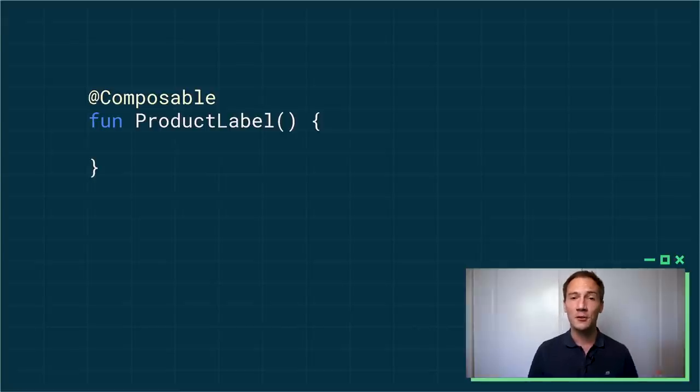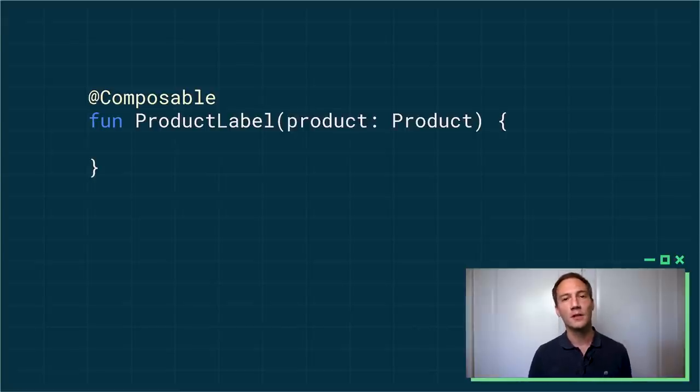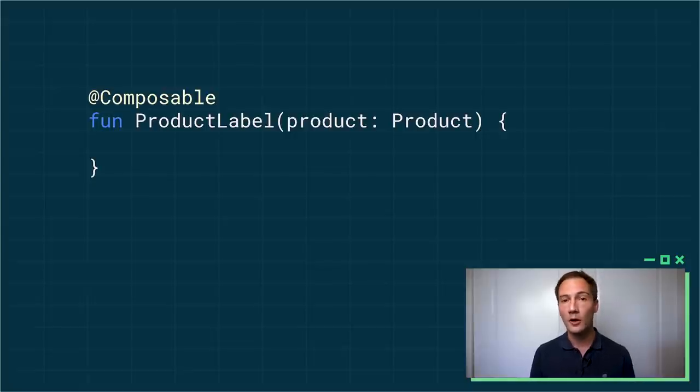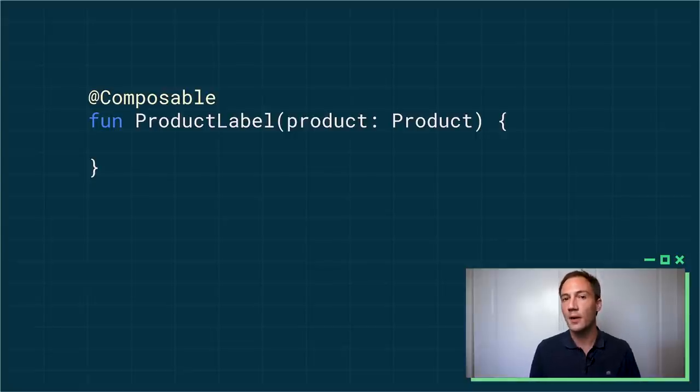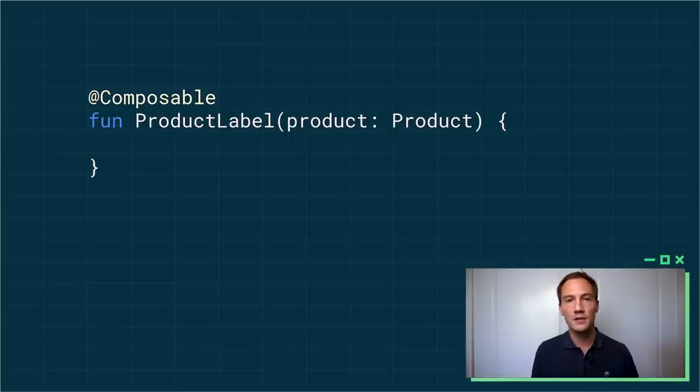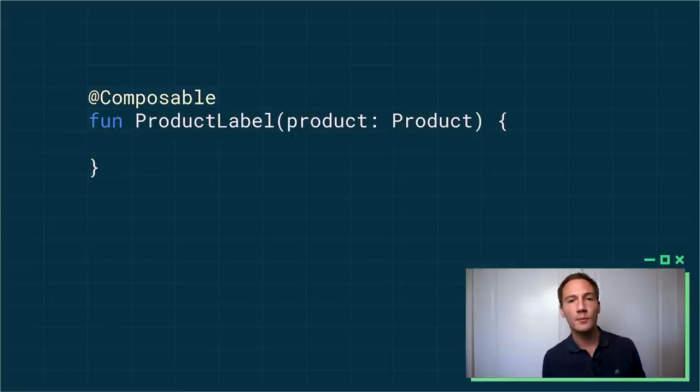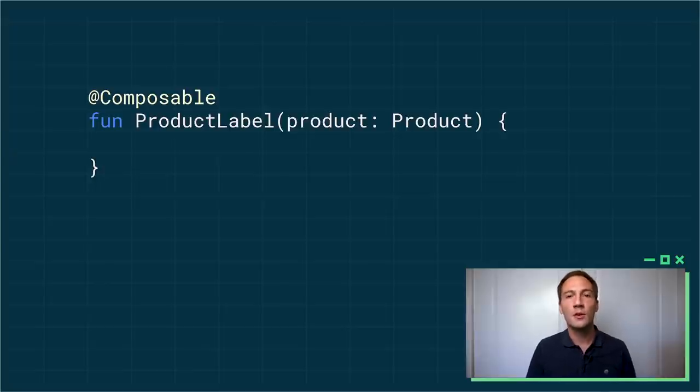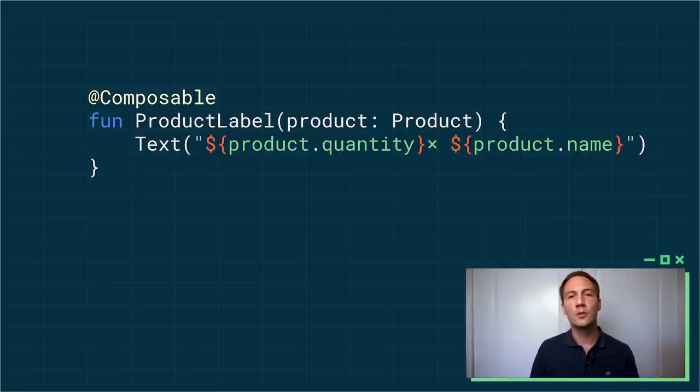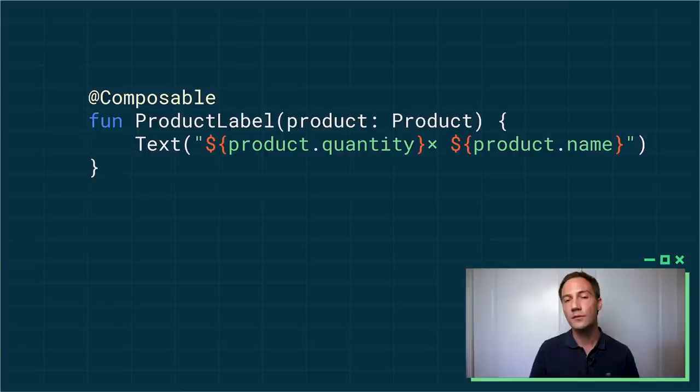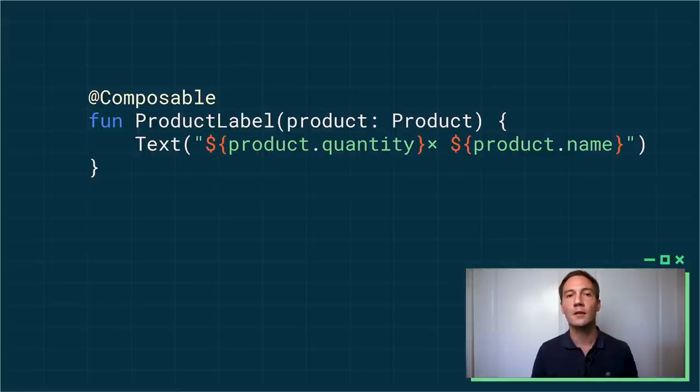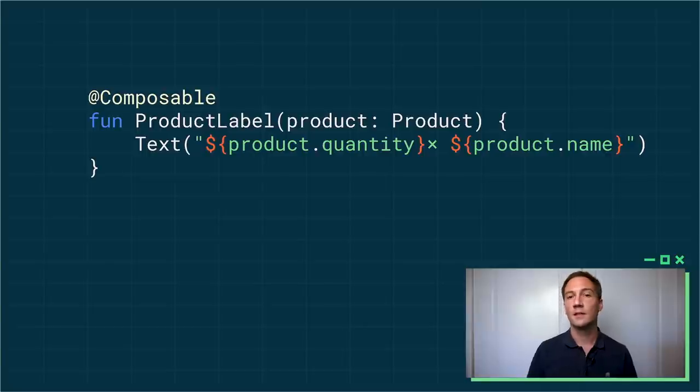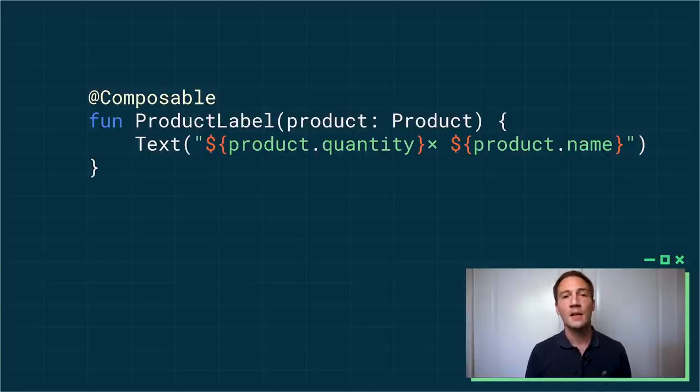So then to actually generate a UI from that, you're going to take some input. So in my example, I want to produce a label for a product. So I take my product as a parameter of the function. Once again, very simple, just a function. And from then on, I can do what we call emit the UI. So I'm going to invoke another composable function. This one is one of the default composable functions that are part of Jetpack Compose. It's called text. It just creates a label on screen. And that text contains a string that's built from my product.